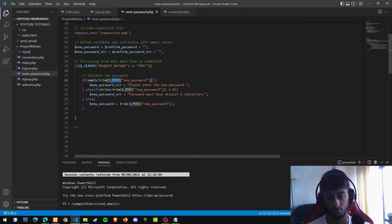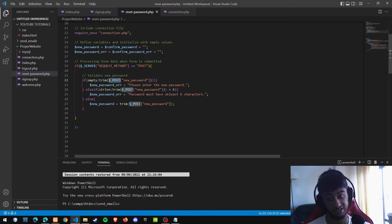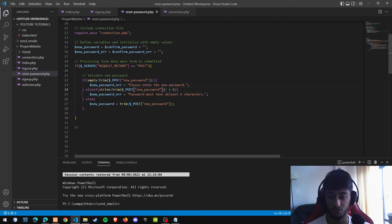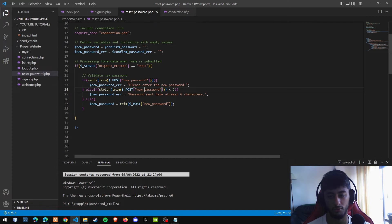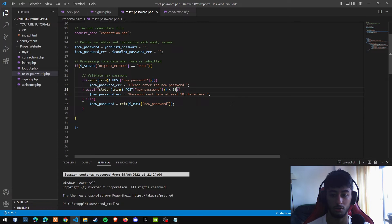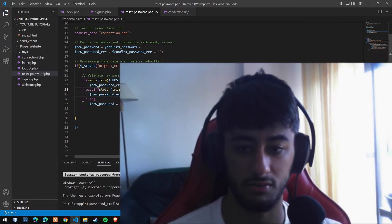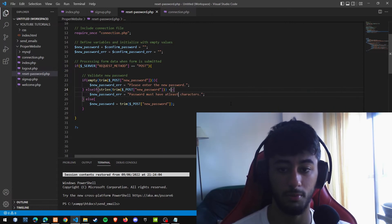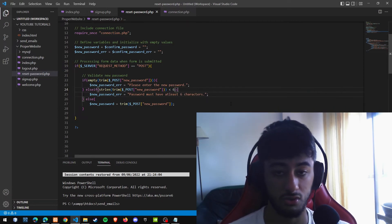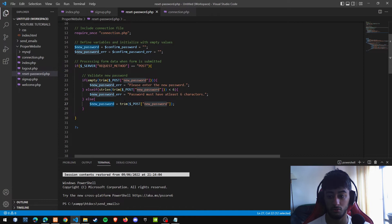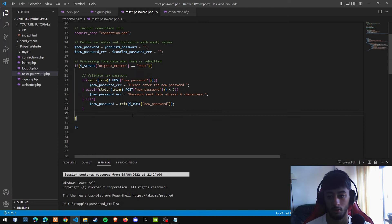We are going to validate the password inside of it. If it is empty without spaces, the trimming function, if you still remember it, we are going to ask for a new password. If the new password hasn't at least 6 characters, of course you can change it. Select the 6, Control D, and you remove it to 10 or 20 or 13 or 5 or 4. But for me, in my opinion, it looks good in 6. And if everything is okay, we are going to reassign the new password with the trimmed version of the post variable new password.